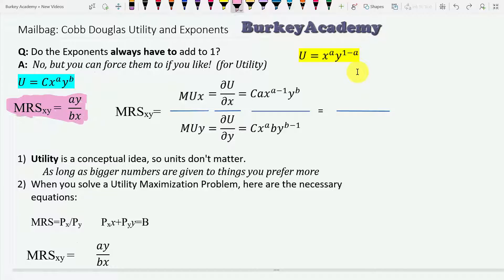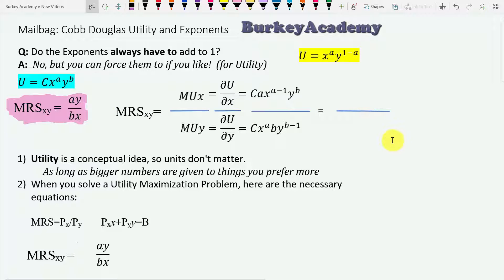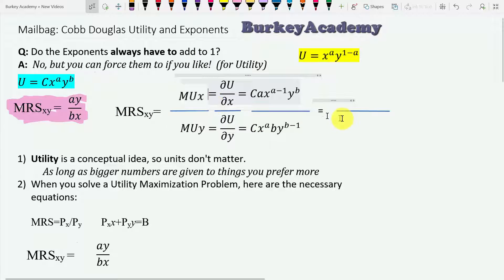The shortcut rule — I'll put a link to that video in the description below, but you'll get the idea here as well. The shortcut rule is: marginal rate of substitution equals a times y over b times x. The reason is that marginal rate of substitution is marginal utility of x divided by marginal utility of y.